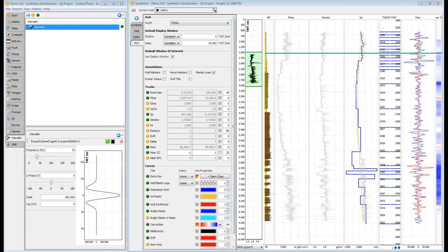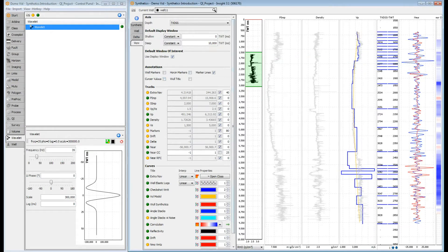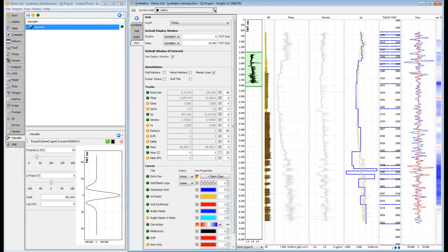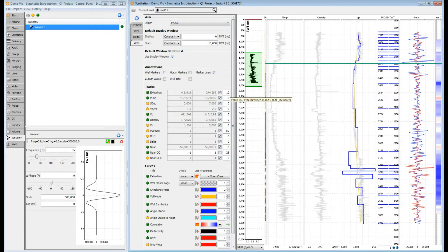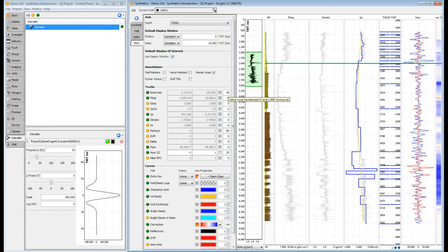The second track is an extra nav track. Any single curve from the well can be displayed here, but most users display the gamma ray log. The track width is easily changed here. These options apply to all the tracks.